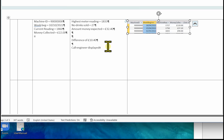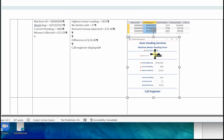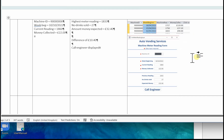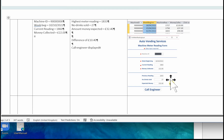Go to your database, key those details into your form and take an image. You can see all the matching details: the machine ID, the week beginning, the current reading, the amount collected, the previous reading, the number of drinks sold, the expected money — and 'call engineer' is displayed.